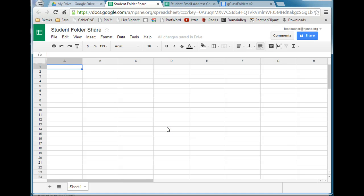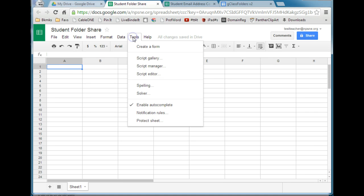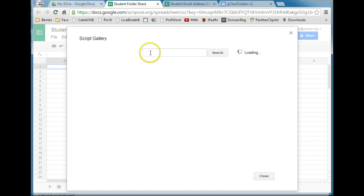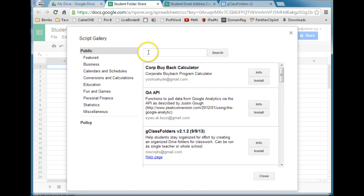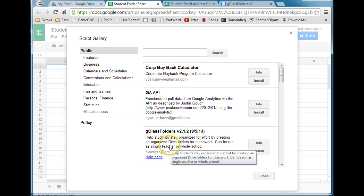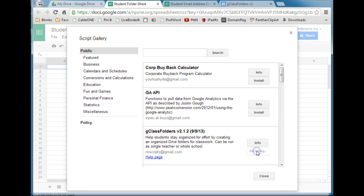The next thing you'll need to do is install the G-Class Folders script. To do that, you'll need to access the Script Gallery under the Tools menu. You can do a search for G-Class Folders — it's all one word. Or you can see it's a featured script right here in the list. Go ahead and install that.